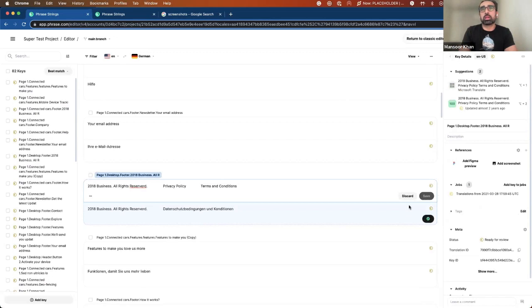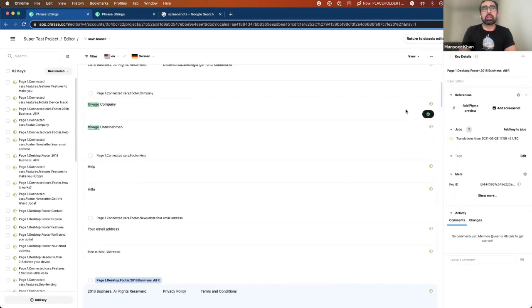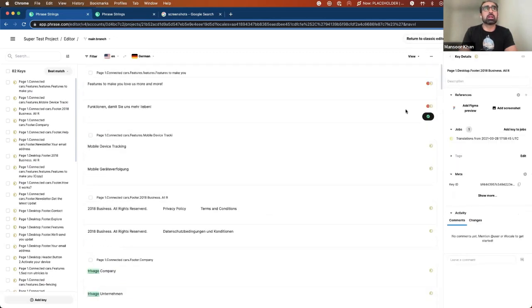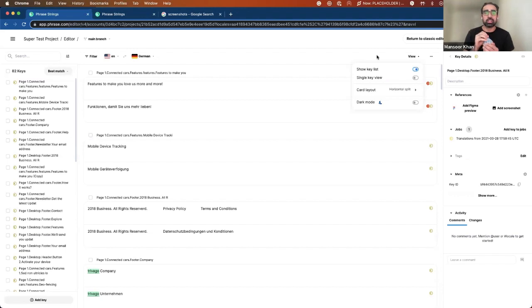Before going into further details on the contextual side panel, let me walk you through the views that we have and the customizability that we have put into the heart of this editor.